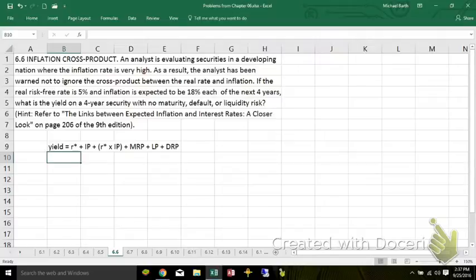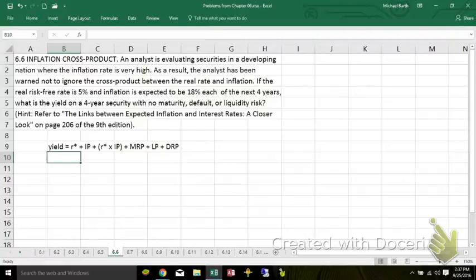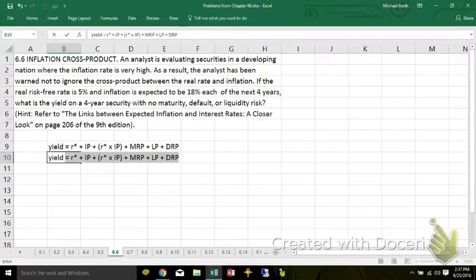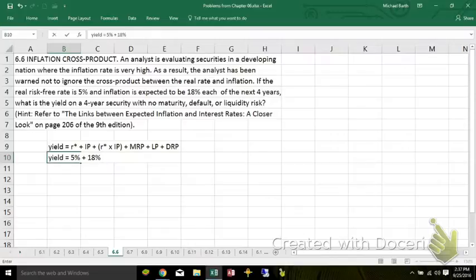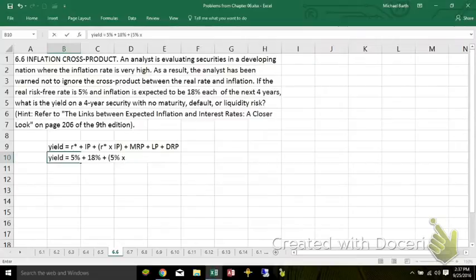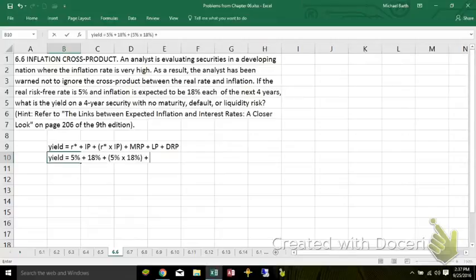Most of the time it's ignored, but if it shows up on a quiz, you've got to be able to do it. What we know is that the yield is equal to the real risk-free rate of 5% given in the problem, plus the average inflation rate over the next four years given in the problem of 18%, plus the cross-product, 5% times 18%, plus the maturity risk premium, the liquidity premium, default risk premium.